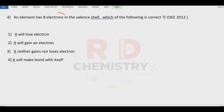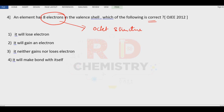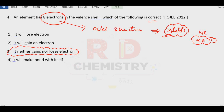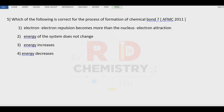Question number four: an element has eight electrons in the valence shell — which of the following is correct? When there are eight electrons in the valence shell, it has an octet configuration. Whenever there is an octet configuration, it is highly stable and will not lose or gain electrons easily — like neon, which has eight electrons in the valence shell. So the answer is option number three: it neither gains nor loses electrons.